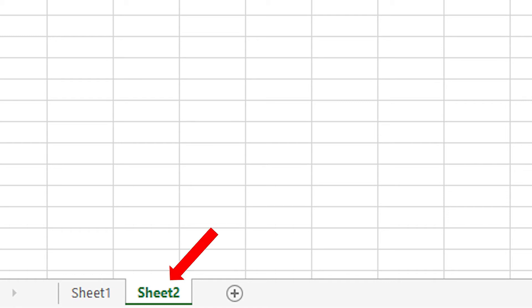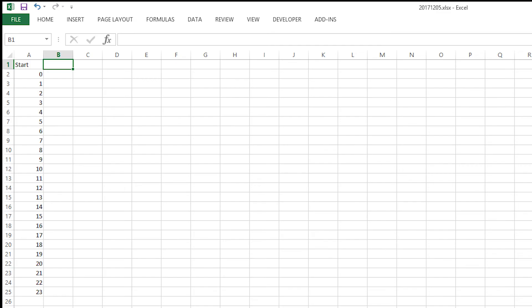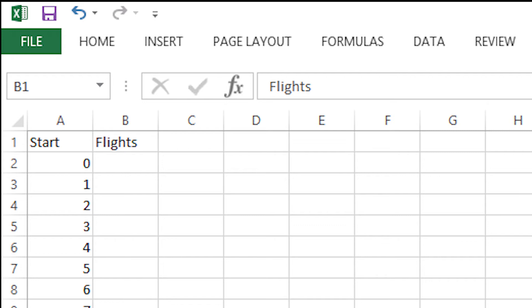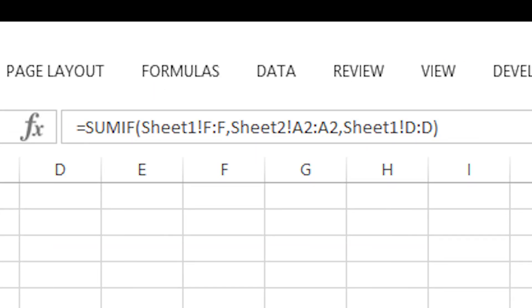Second, you open a new worksheet which by default will be named Sheet 2. Title the first column with the word Start and fill it with the values 0 to 23. Now create a second column headed with the word Flights and copy down the formula displayed. This formula will sum all flights climbed for each hour of the 24 hour cycle.